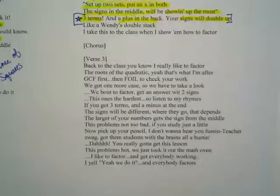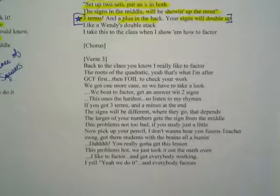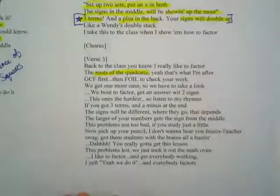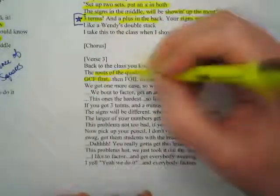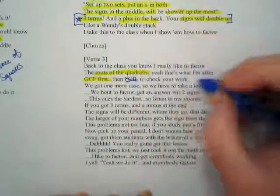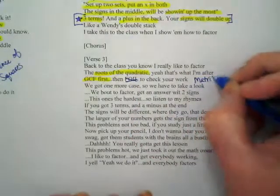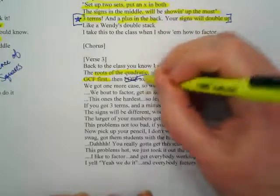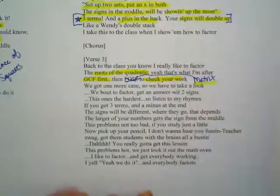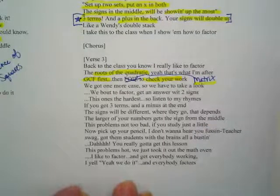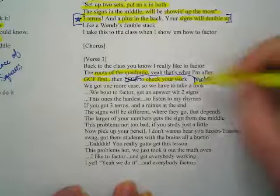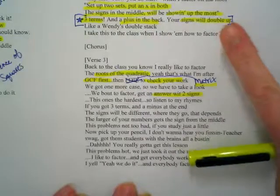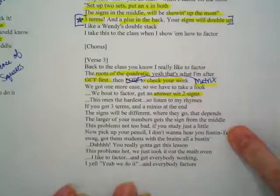Here's the other version of three terms — verse three. What did you guys find first? The quadratic. GCF first, and I want you to cross out 'FOIL' because we use a matrix to check our work — it probably wouldn't rhyme as well in the song. We'll check our work with the matrix today. An answer with two signs: in verse two you have the same sign, and in verse three we have one plus and one minus.